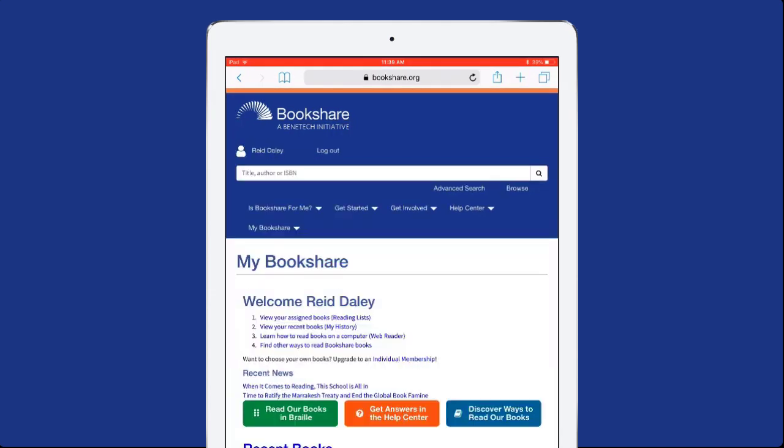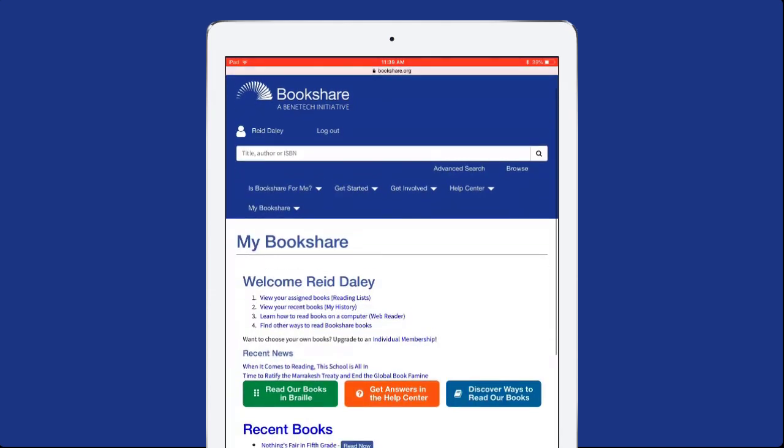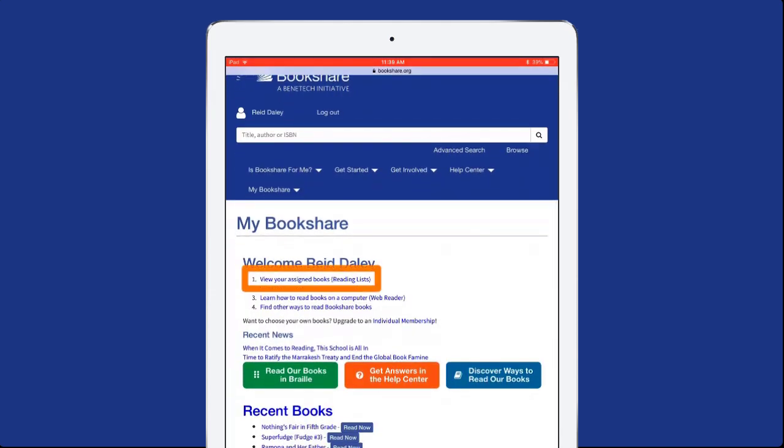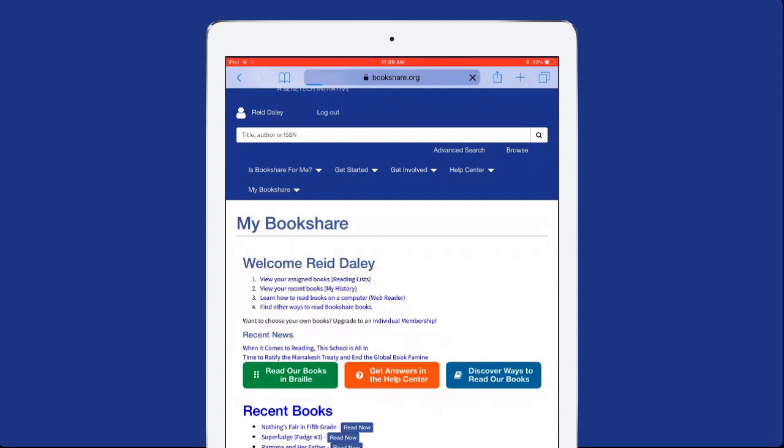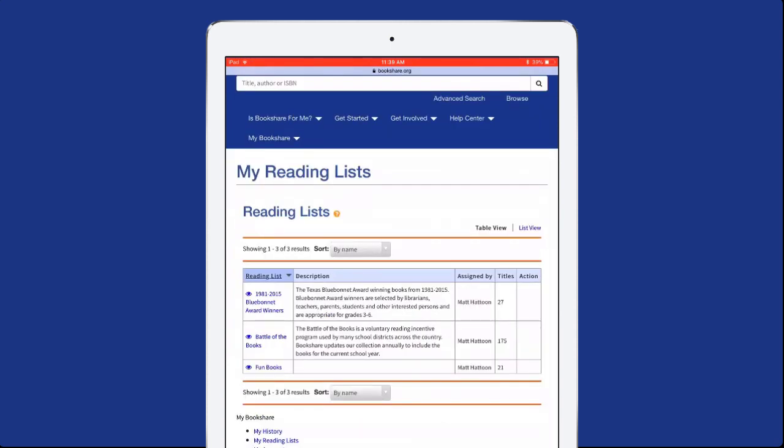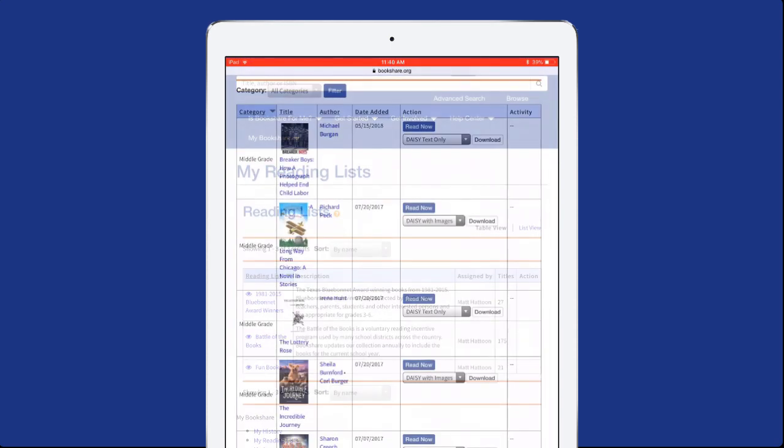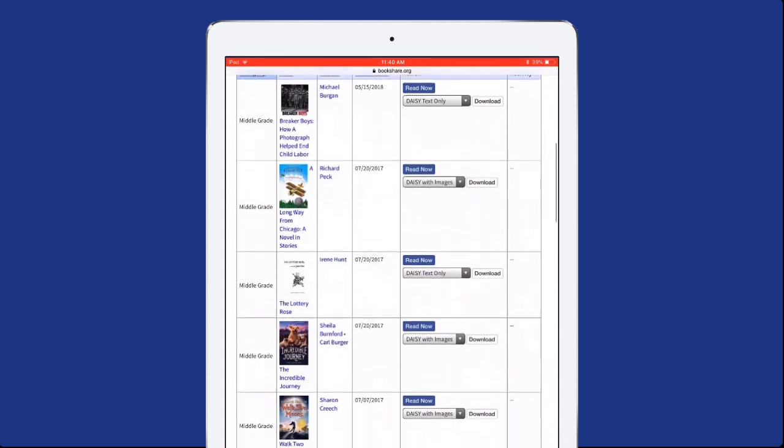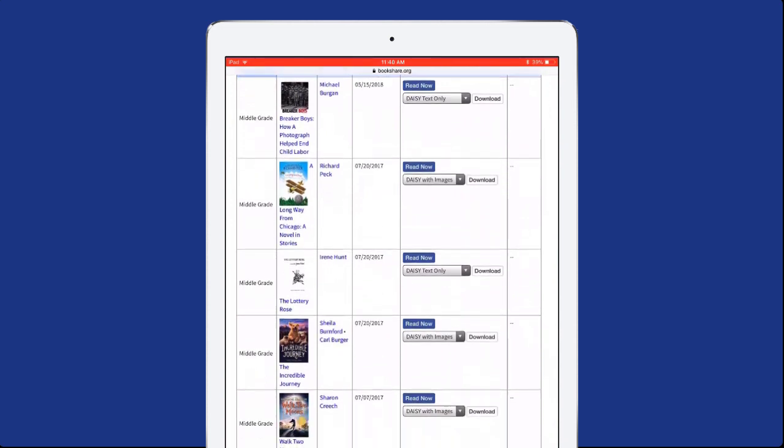Search for a book or select View your assigned books, Reading Lists, to open your reading lists. Then select the name of the desired reading list to open it. Find the book you want to read.